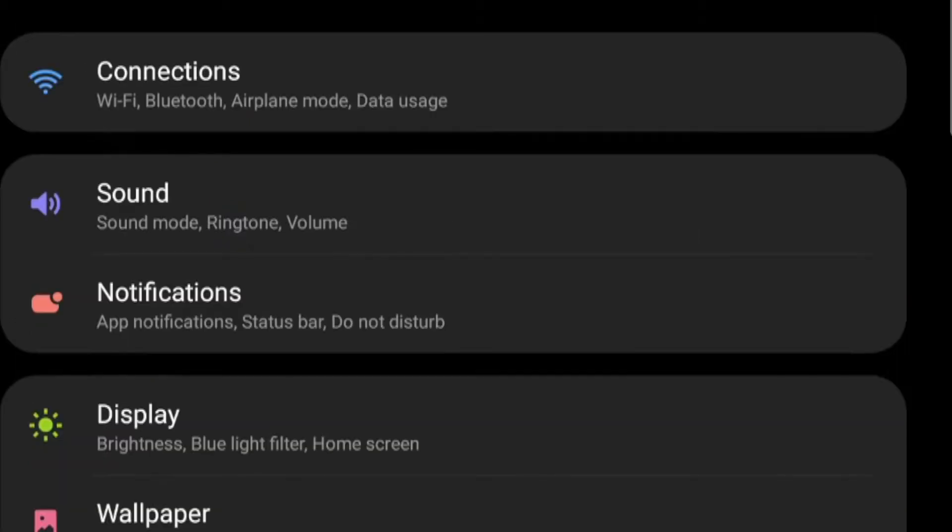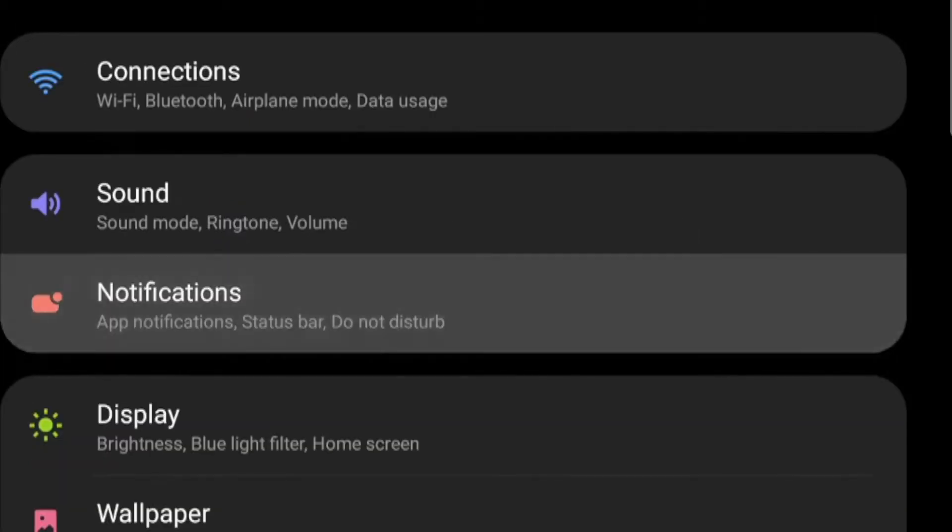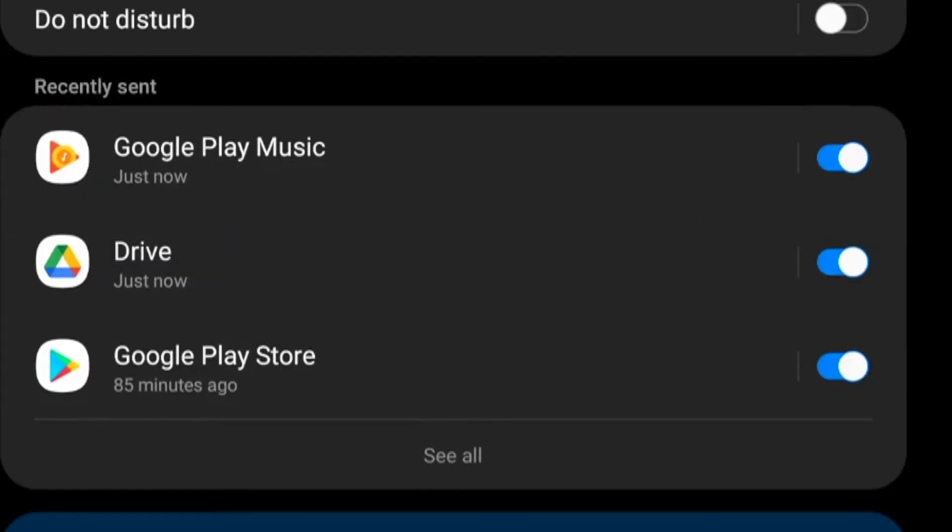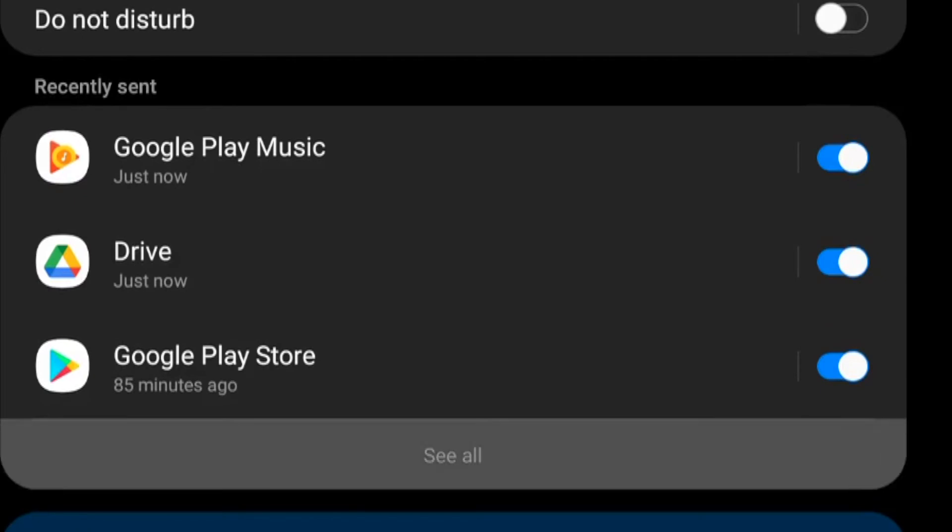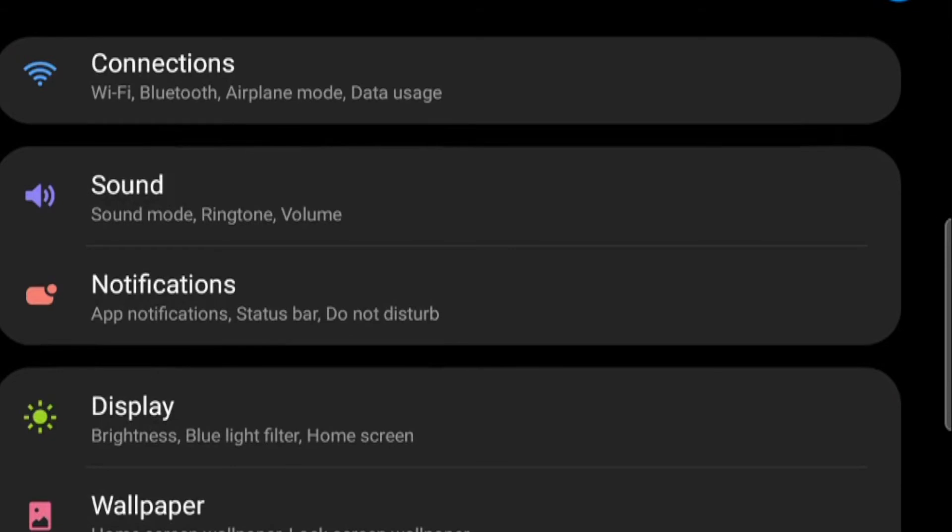Notifications. In Notifications, you can choose what apps are allowed to send you notifications. Make sure to turn off notifications that you don't want.